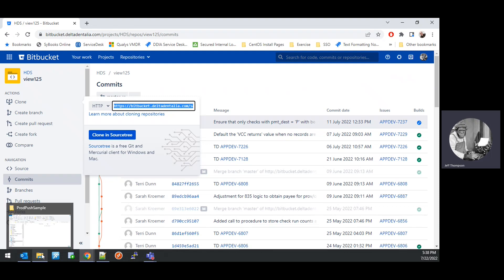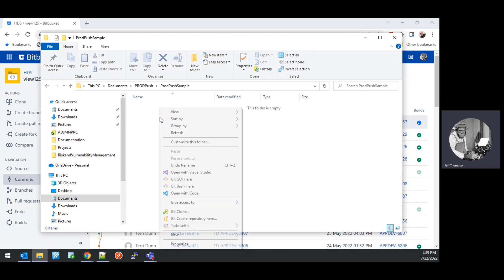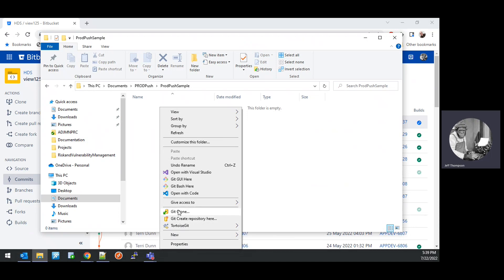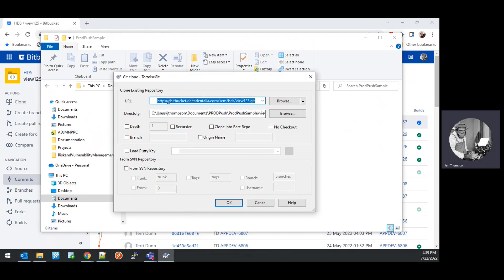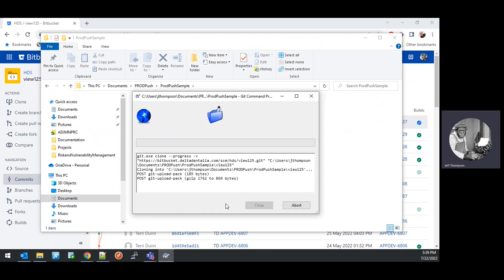From there, we're going to go to an empty folder and in that folder we're going to use TortoiseGit to clone the repository locally. To do that, right-click, choose Git Clone, paste in the URL of the source code repository, and hit OK. The code will get pulled down locally into a folder.